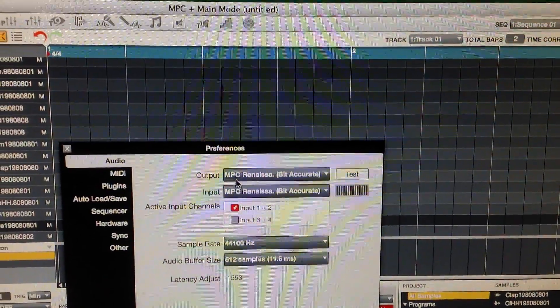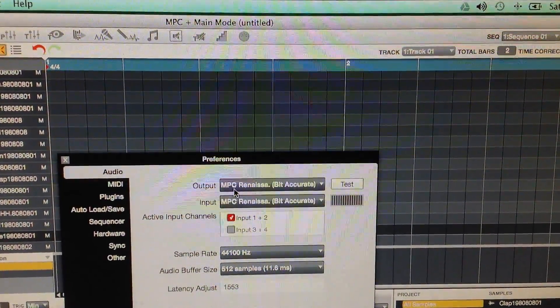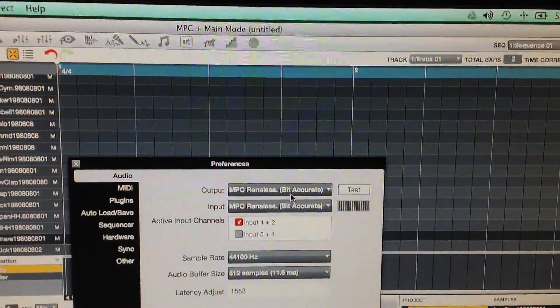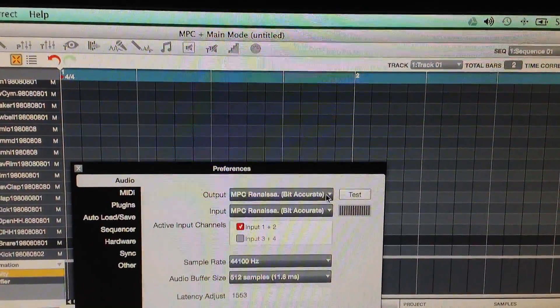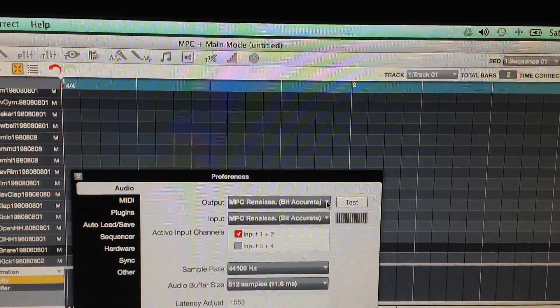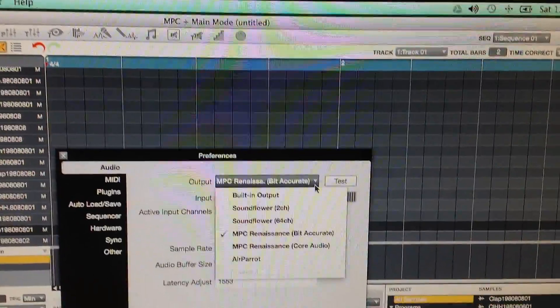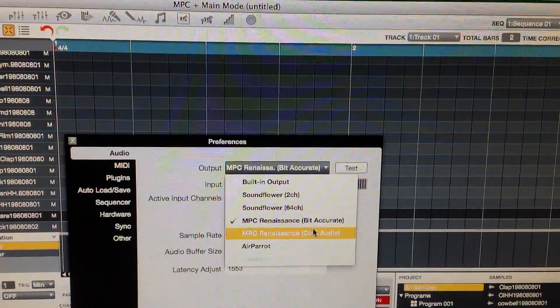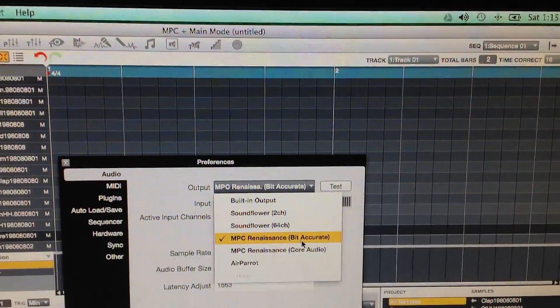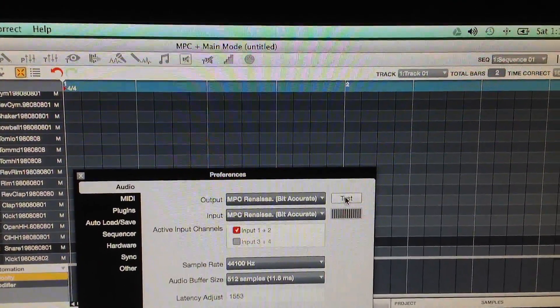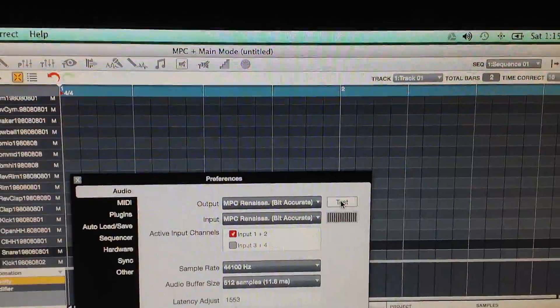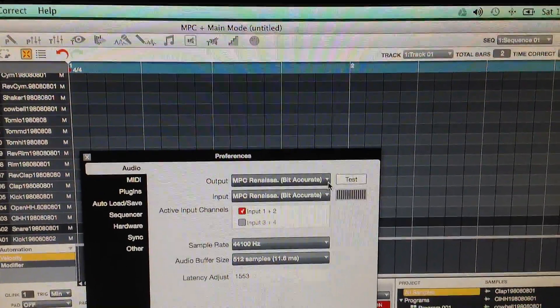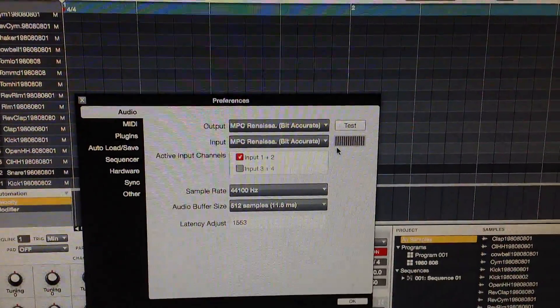See now my inputs and outputs, it says MPC Renaissance bit accurate whatever but it also added the Core Audio too. It added both of these and everything tests out. Everything tests out.